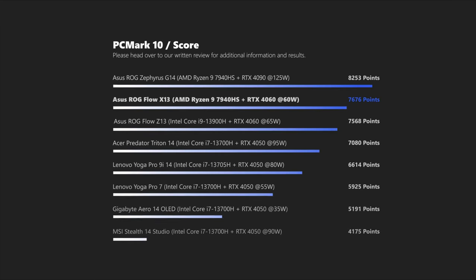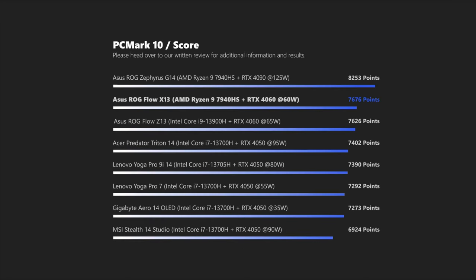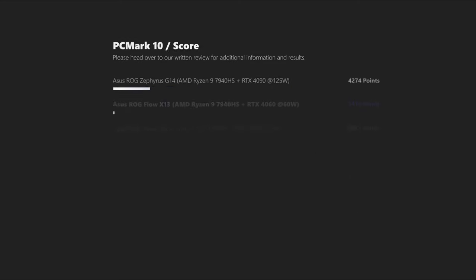System performance puts the small convertible ahead of most similarly sized notebooks, which is not a huge surprise, given that most of those are equipped with 4050s in our database. Transfer rates for the NVMe SSD are alright, but nowhere near class leading.